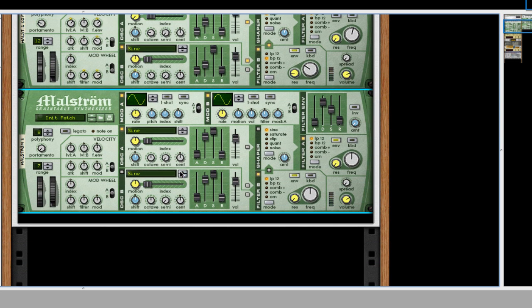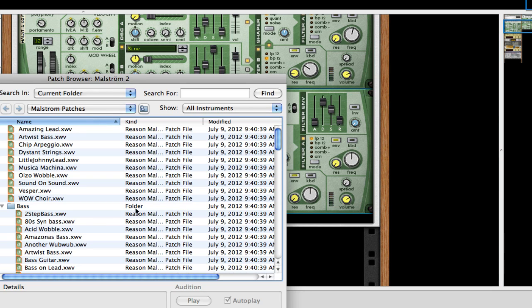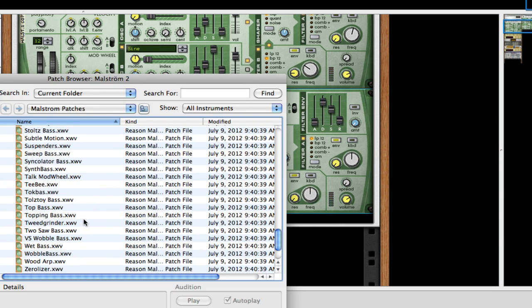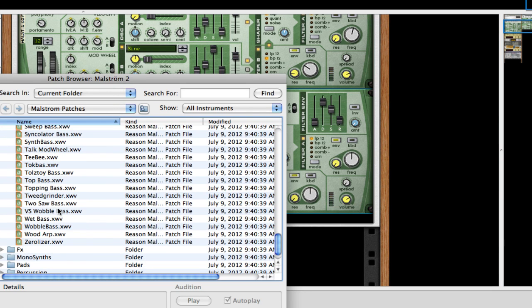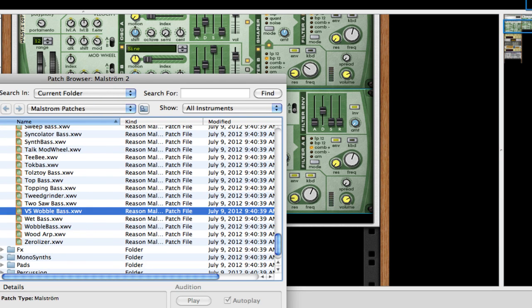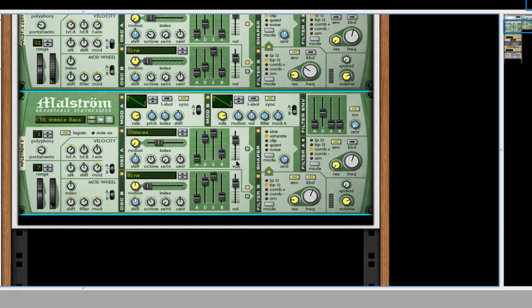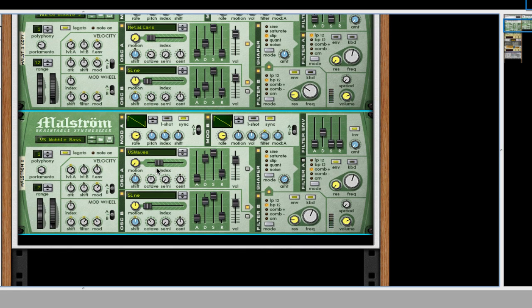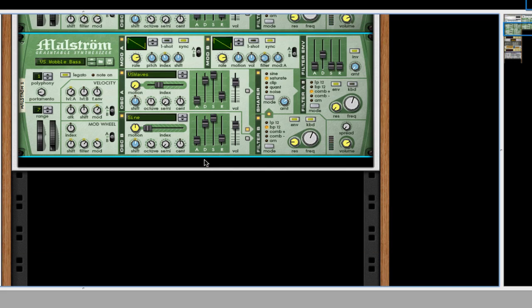Okay, so for the second one, we're going to do a VS Wobble Bass. There you are. Now, if we hit the note, we should notice a difference. So we're in the right area.